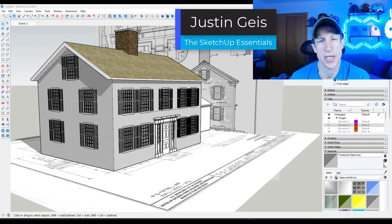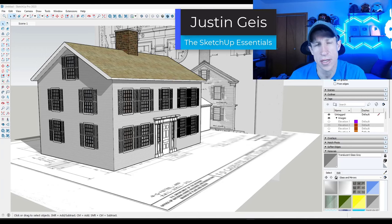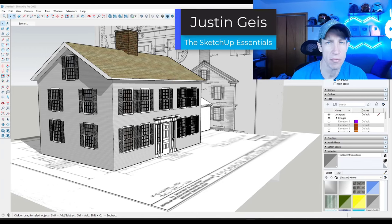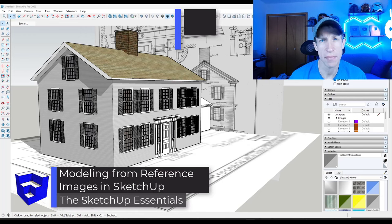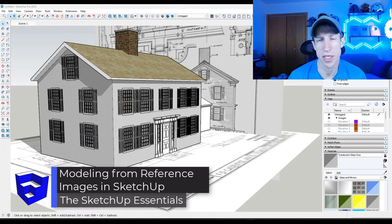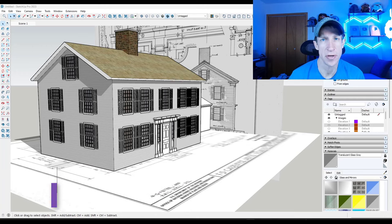What's up guys, Justin here with SketchUpEssentials.com. In today's video, we're going to talk about how we can quickly set up reference images so that we can model from those images in SketchUp. Let's go ahead and jump into it.